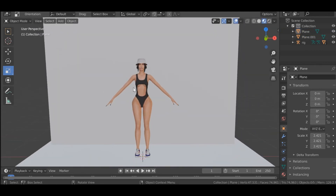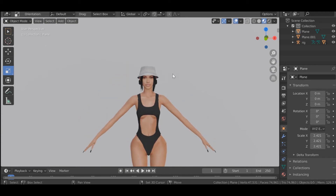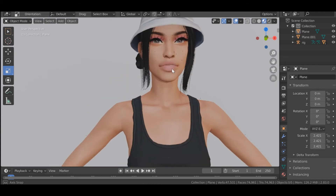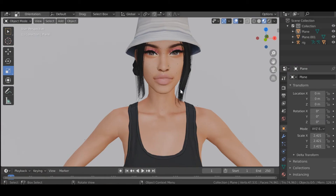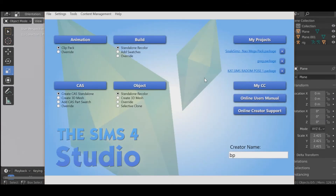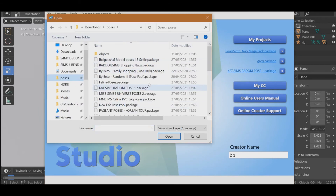I'm actually going to pose the sim now before we get into the more fun stuff. To do this you're going to go ahead and find a pose and export it — I've already done that but I'll show you still because this is the tutorial. We're going to go to my projects in Sims 4 Studio and I have a whole folder of poses.